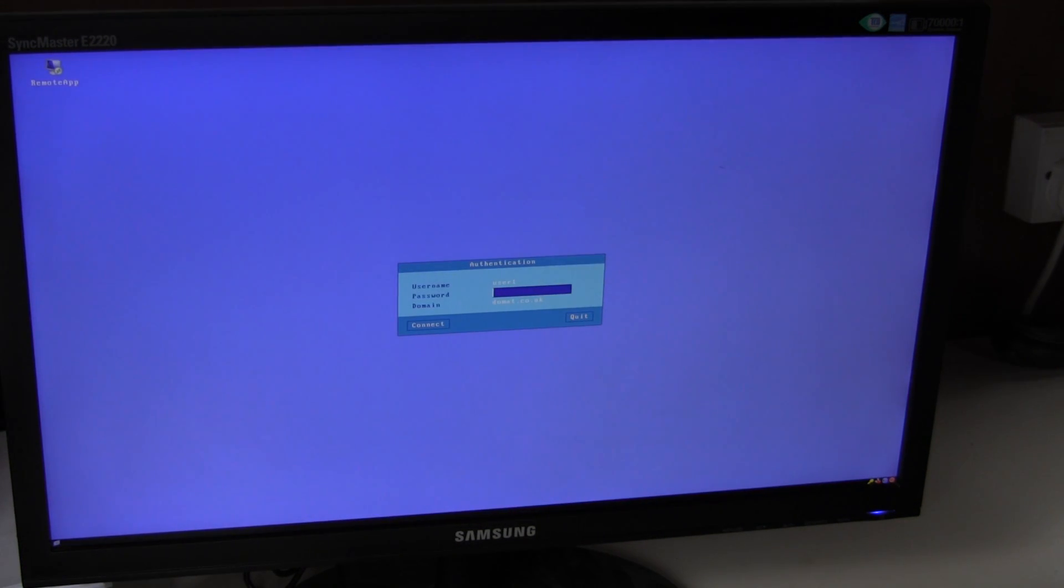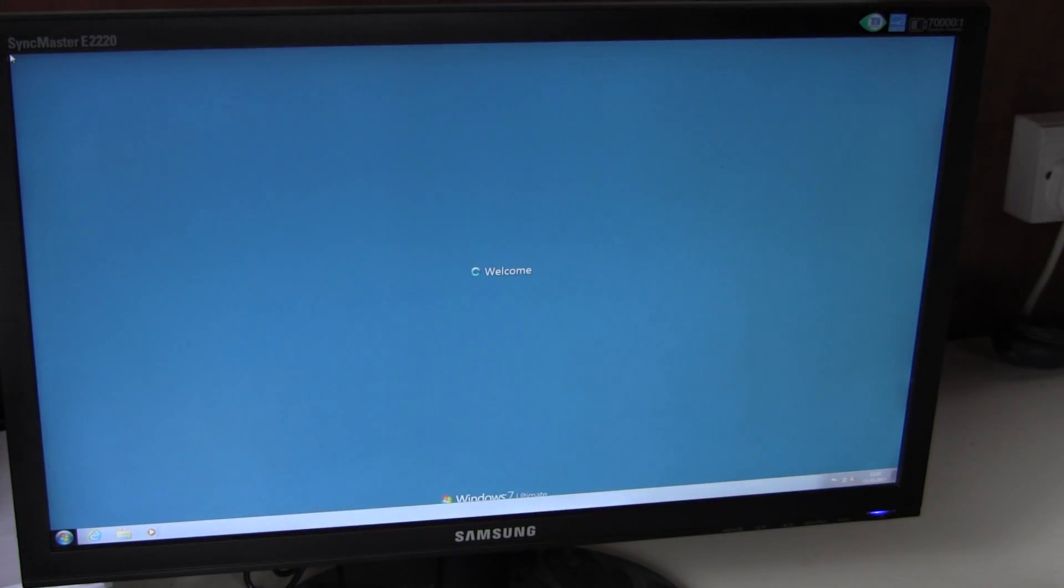Prompt is my password. And it launches straight into the Windows 7 environment.